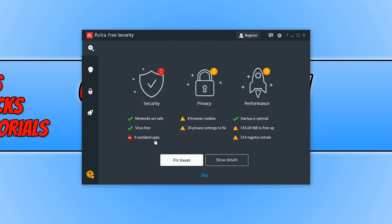I have nine outdated apps, which is a security threat because you should always keep your apps up to date. I have some privacy issues here and I also have some performance issues.